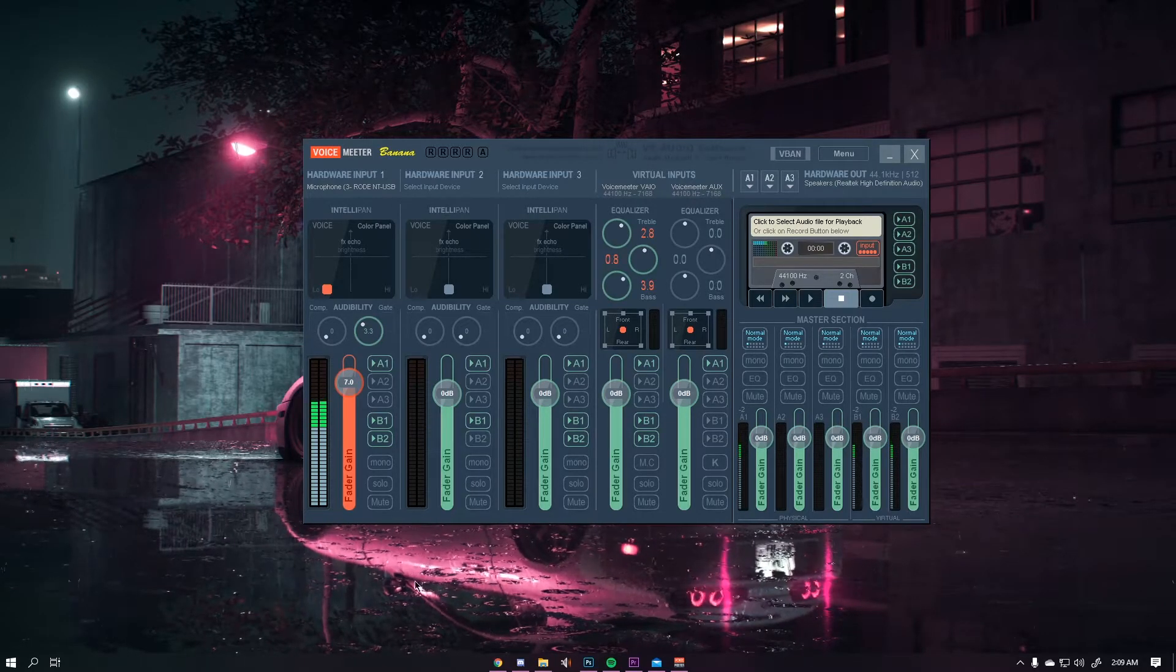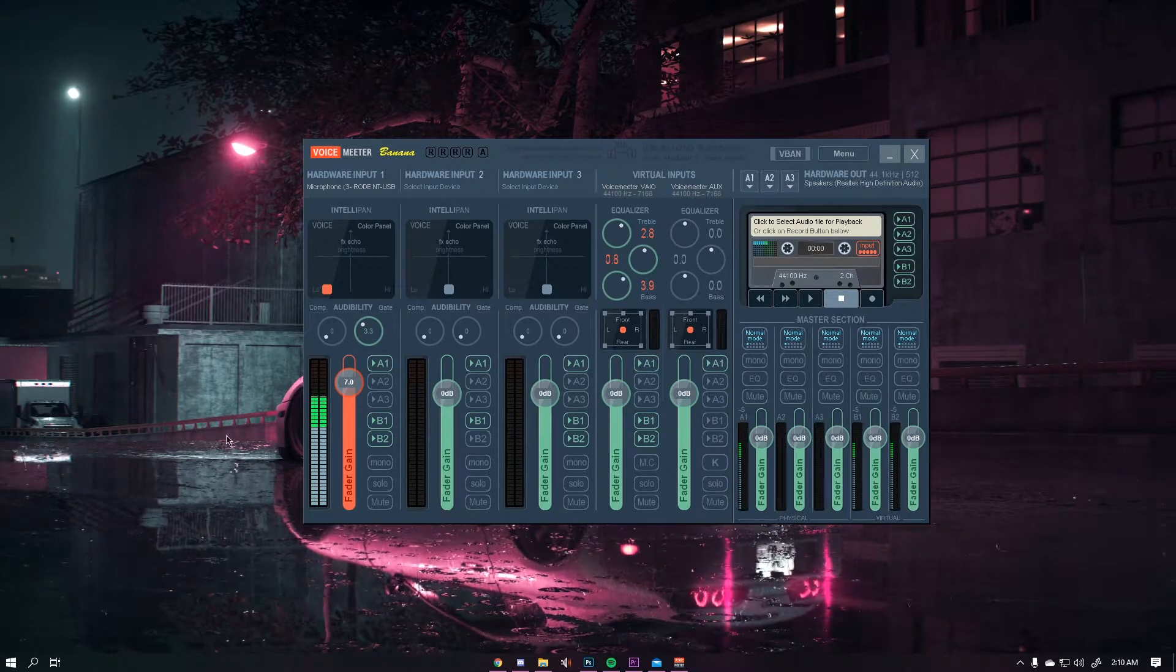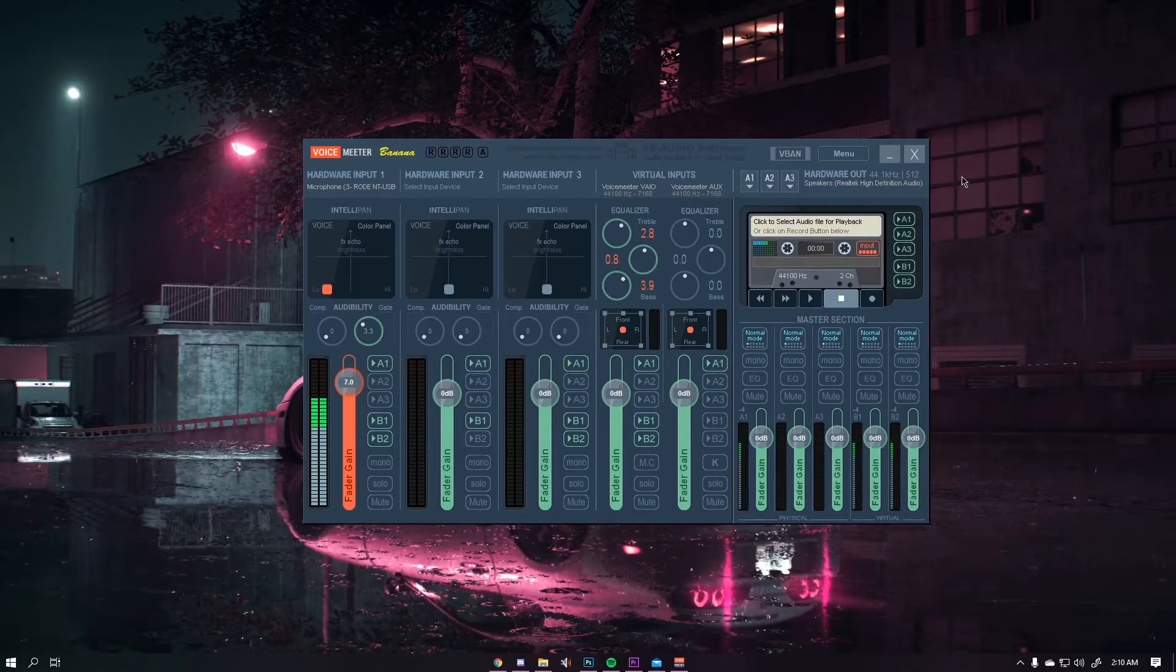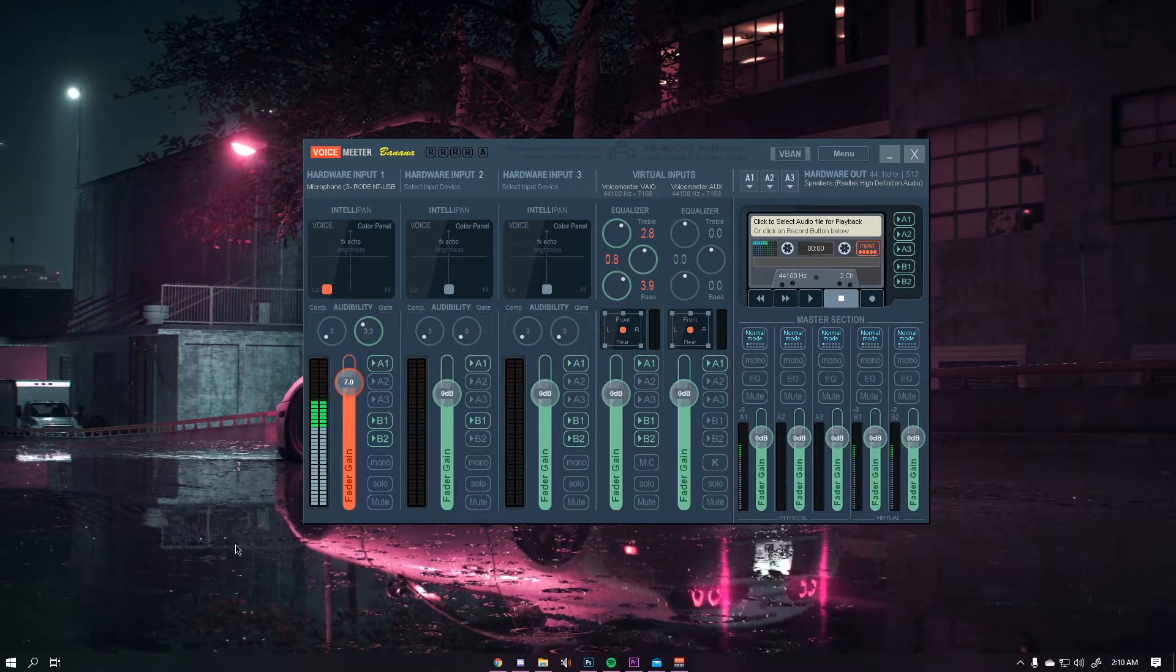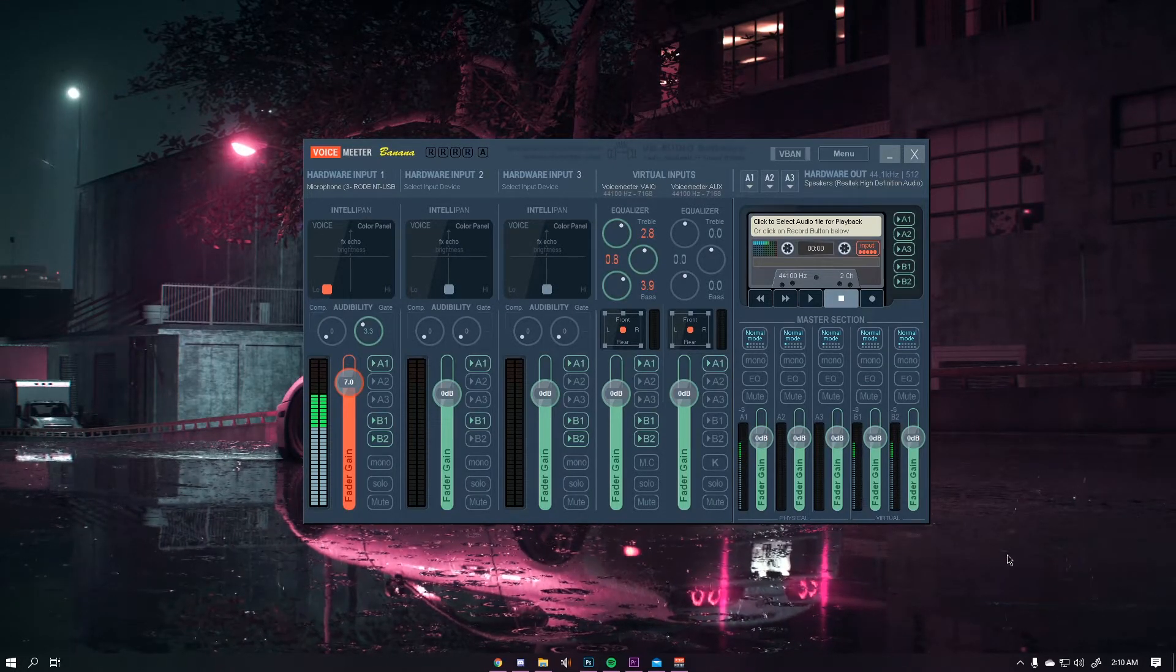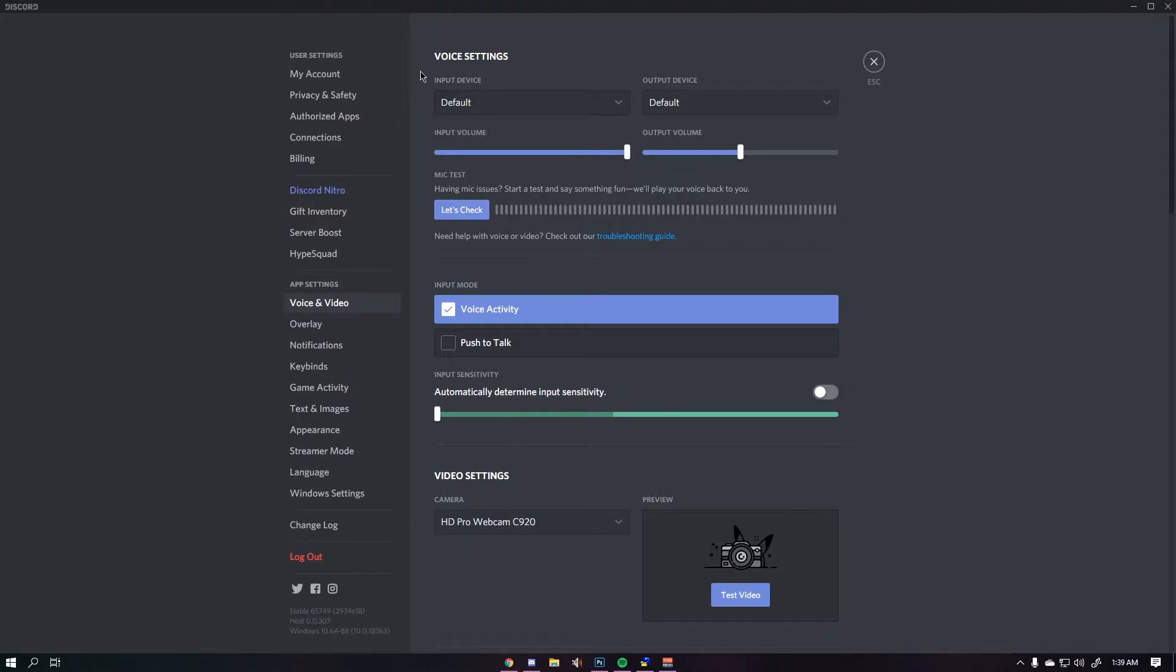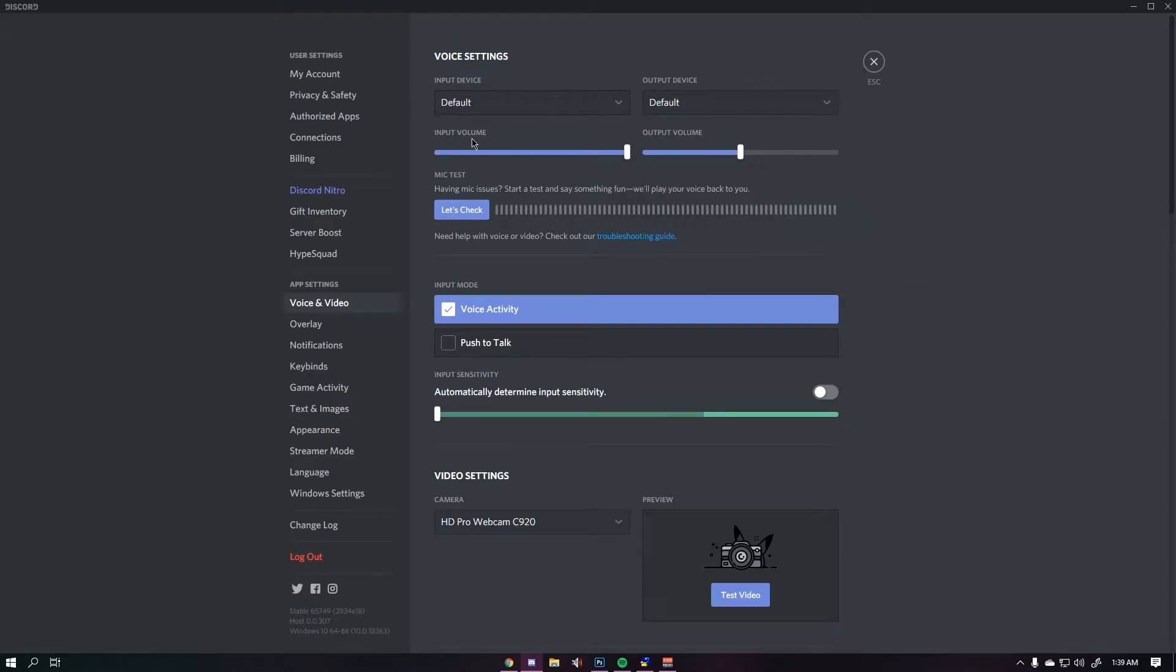Now that we have this done we can move on to setting up a specific application. For this tutorial I'm going to be using Discord but the same settings should apply to every communication app that you use. On Discord normally you will have these set to your selected devices. Right now I just have them set to default. By default your output device will always be set to the AUX and same thing with your input device.